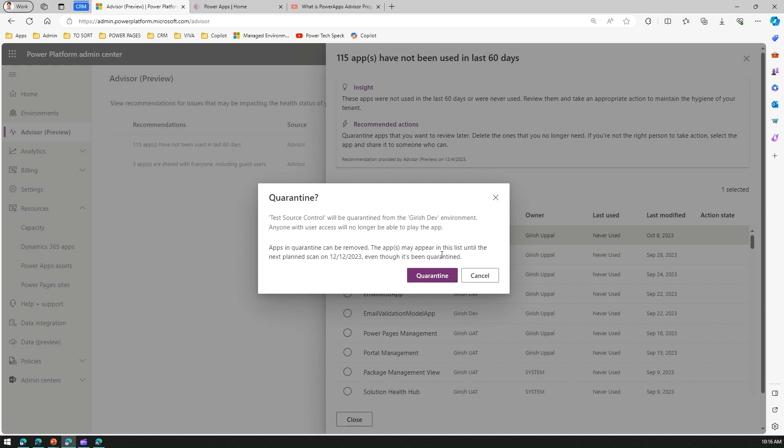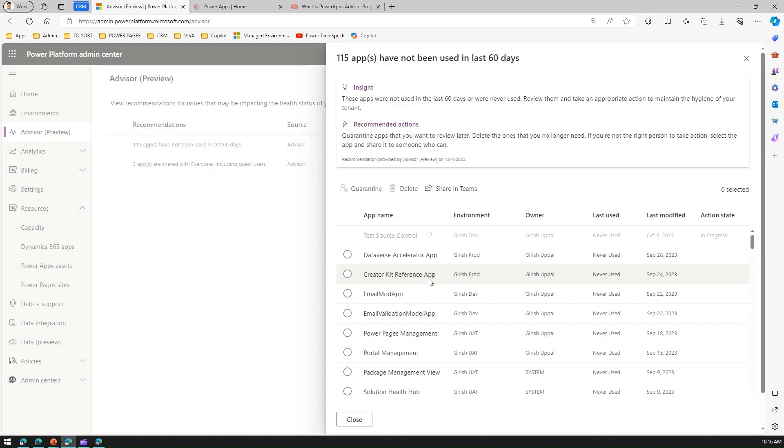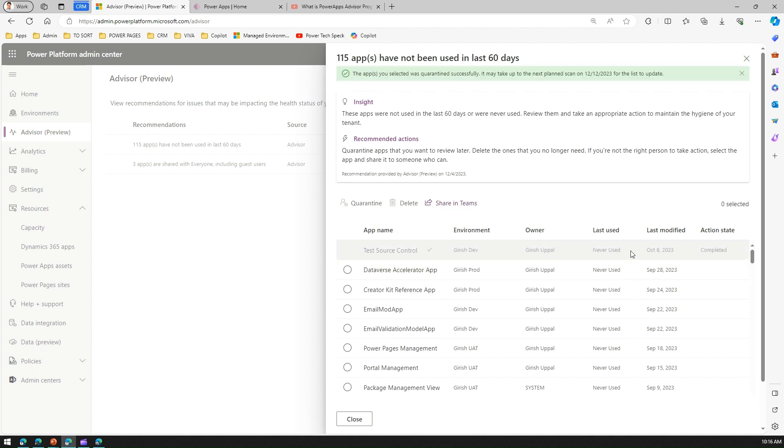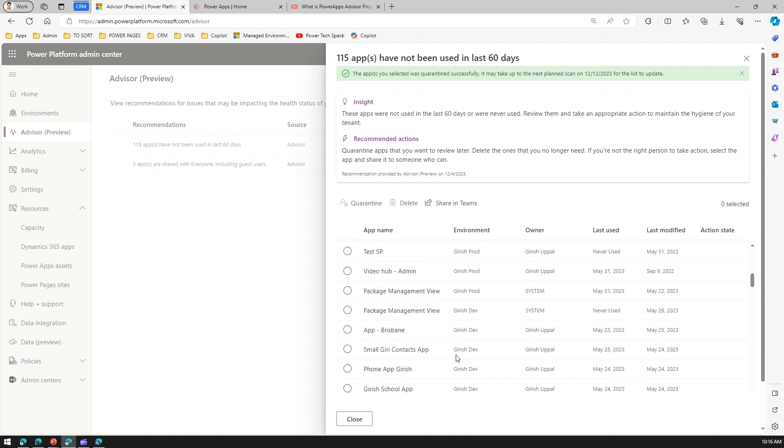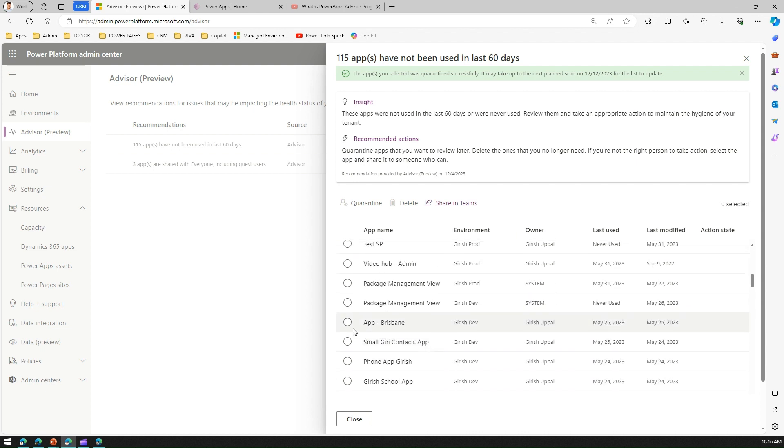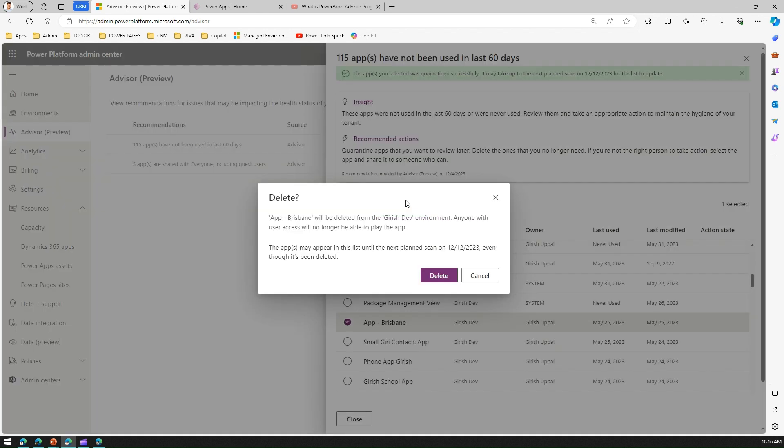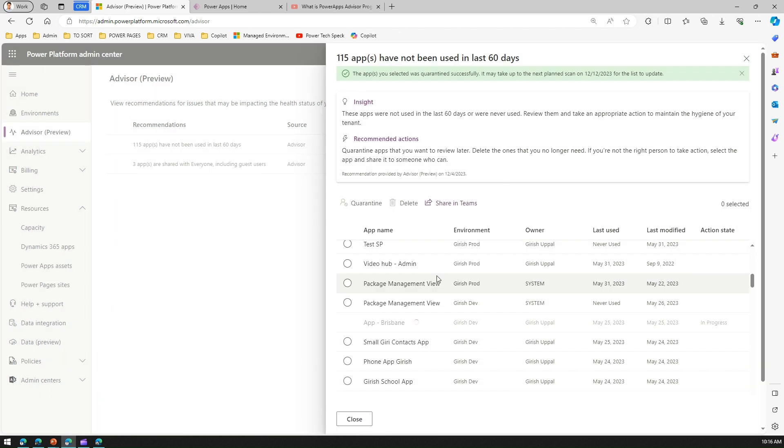This app may appear in the list until next plan scanned on 12/12/2023, even though it's been quarantined. I've taken an action to quarantine this app, and the action state is now completed. Other action—if I scroll down, I can see one app called App Prism. If I think that this app is not adding value in my tenant, I can go ahead and take an action to delete it. The same process—you just delete the app and then the app will be deleted from your workspace.